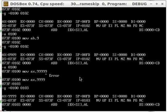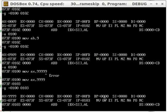SP is the stack pointer — don't mess with it unless you know what you're doing. BP is the base pointer — it points to the bottom of the stack. Don't mess with that either. SI is the source index, and DI is the destination index. Sorry guys, I don't really study this language too much.